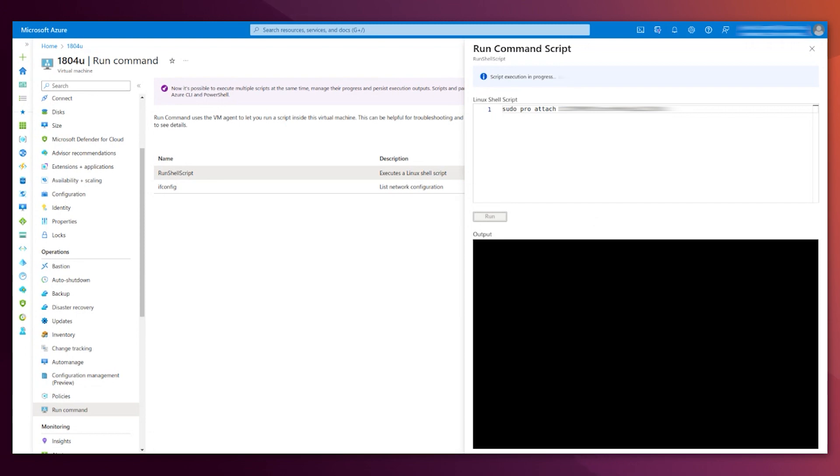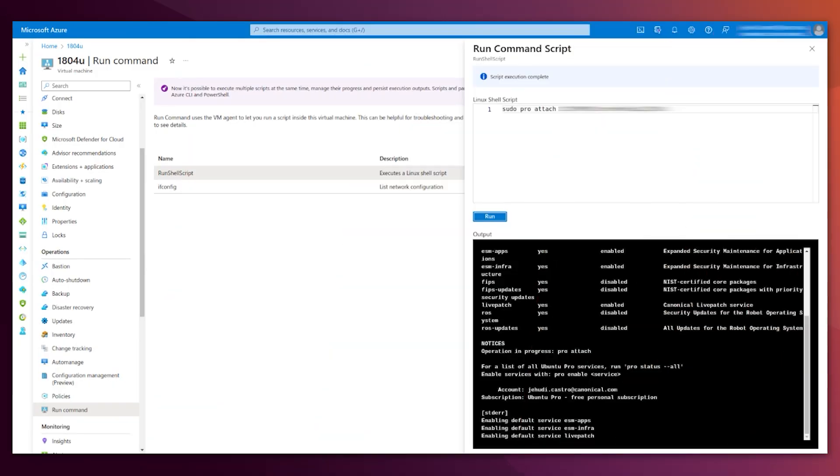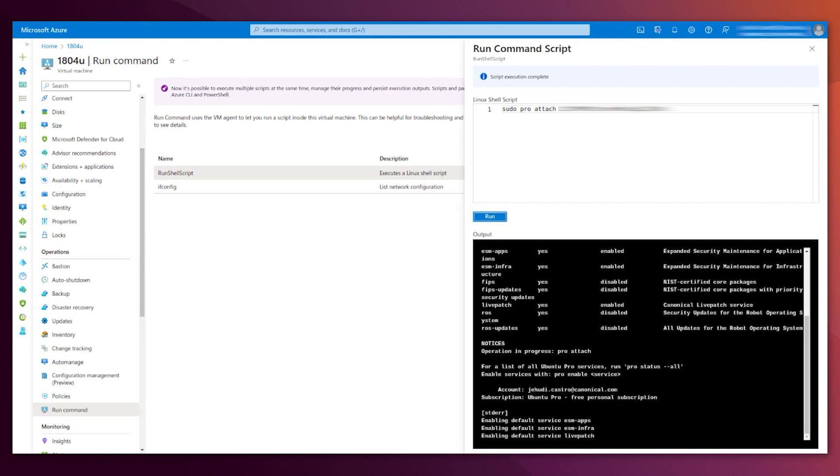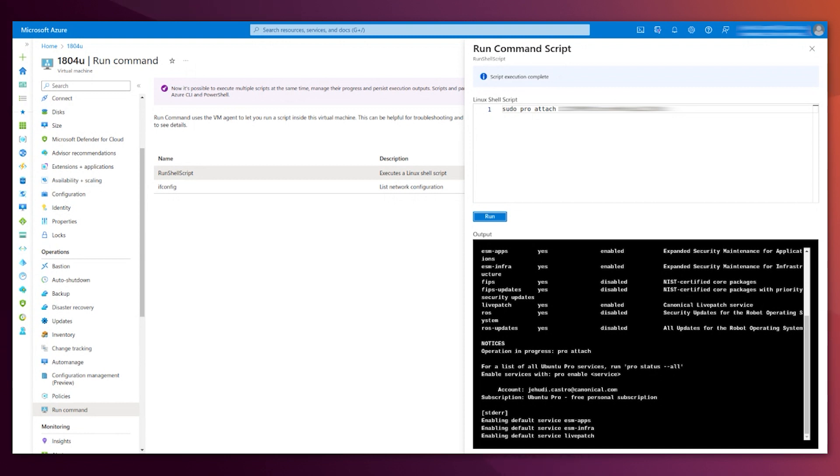This will take some seconds. After some seconds, and when the text changes to execution complete, you can see the output. It was successful. Your VM now is an Ubuntu Pro VM. It has some services like ESM Apps and ESM Infra enabled. These are the ones that allow you to get those extra updates.